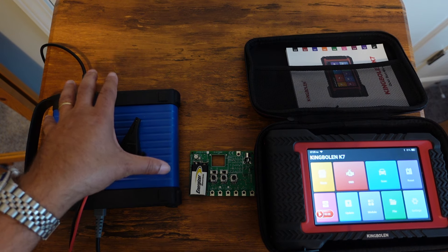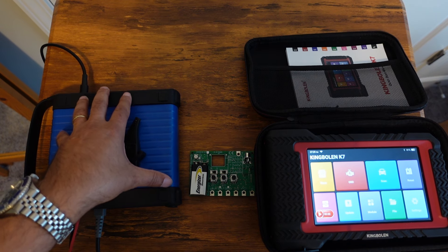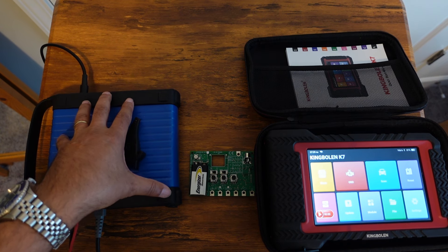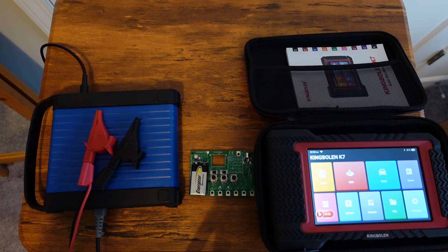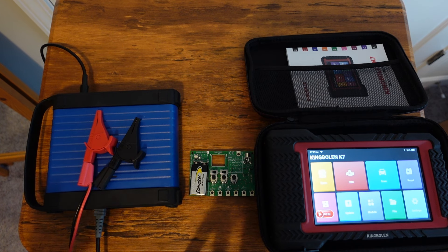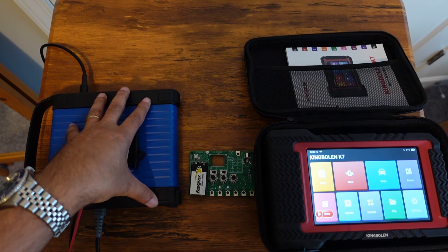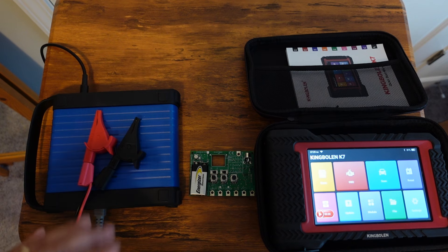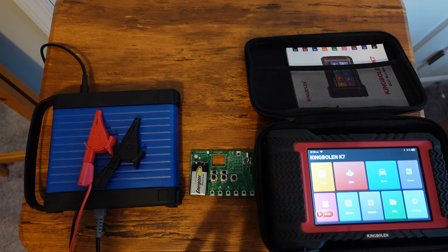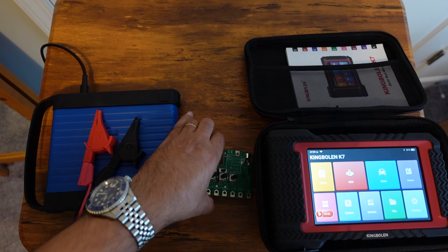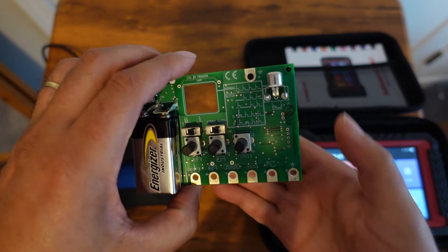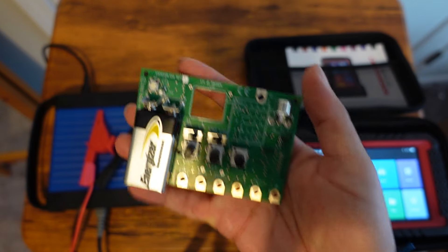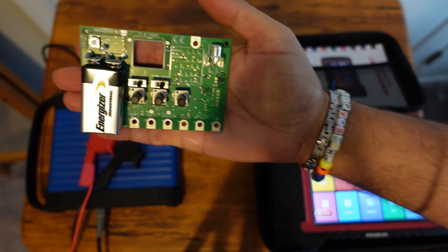There's not much else to be said other than the fact that this scope here has really good features, really good sampling rate. The software is pretty intuitive where you can actually pinch and zoom on the screen with your fingers on the Y-axis or the X-axis.